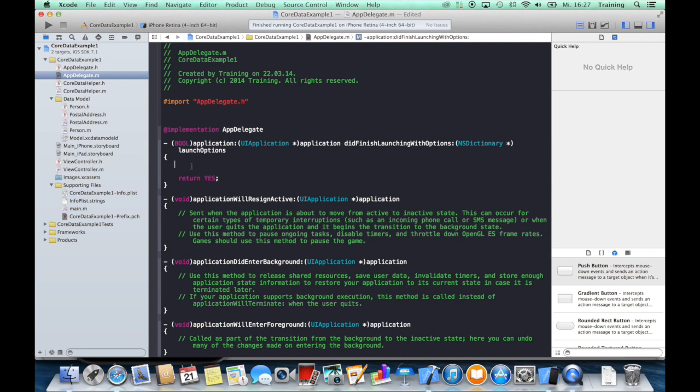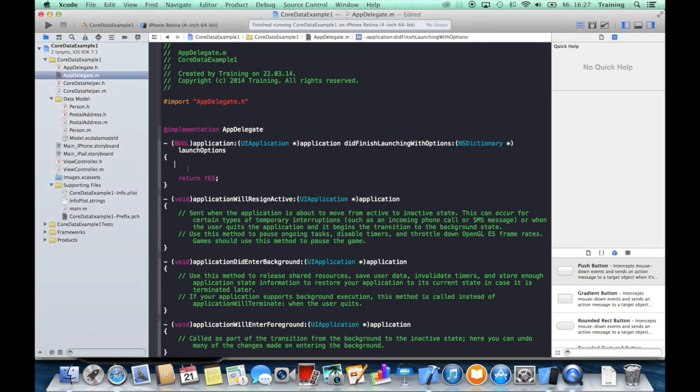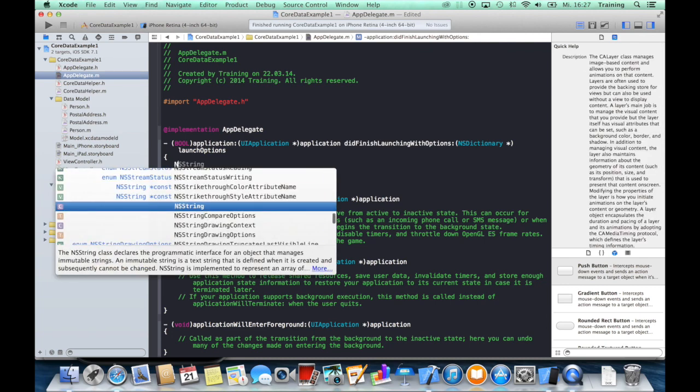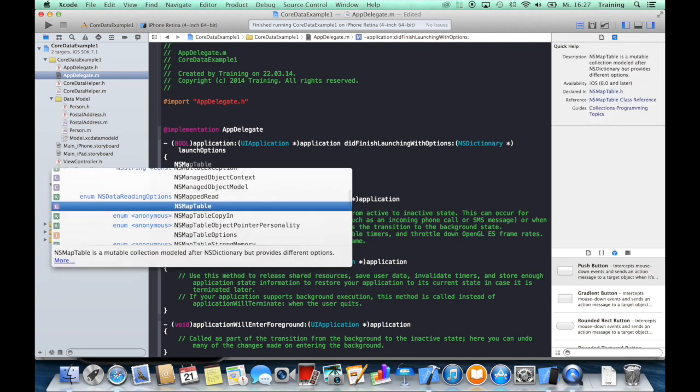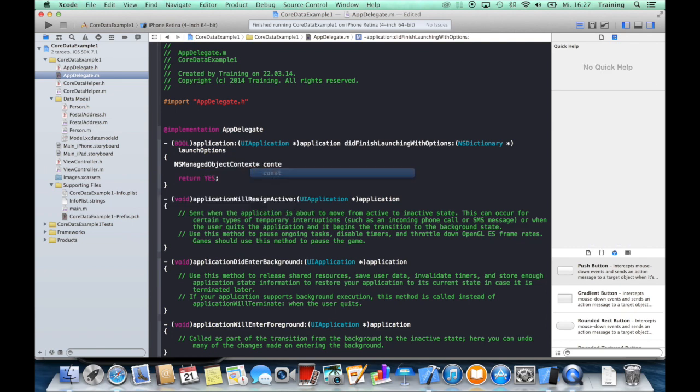So to work with Core Data, you have seen that we always need our managed object context, which is on the top level of our Core Data stack. So we will go ahead and create an NSManagedObjectContext and call this context.